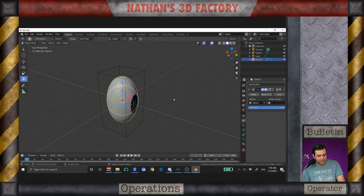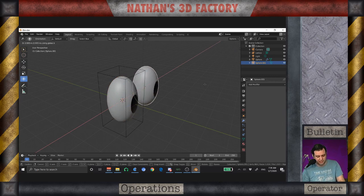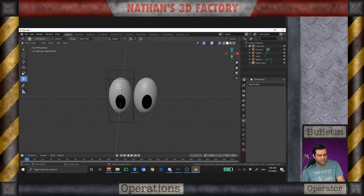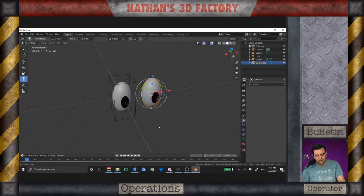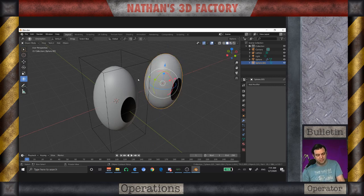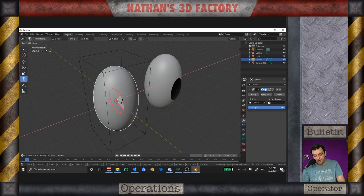Let's duplicate this with Shift D and apply it. Now we have a couple of eyeballs. If we were to do a rotation without a lattice modifier, we get this — it is literally rotating the entire object. But with this one using the lattice, look at that. This is where the beauty of the lattice modifier comes into play.